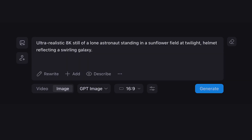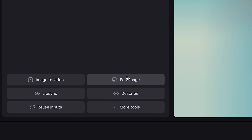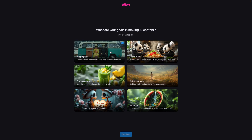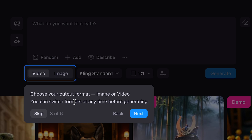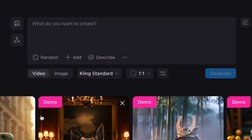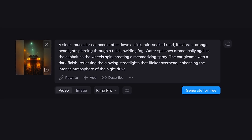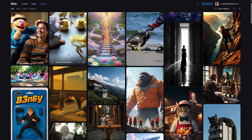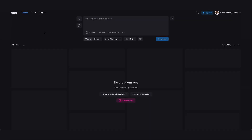Think of it like a creative toolbox. You have text to image, image to video, image editing, character reference, and more. Once you're signed up, you'll first see a quick onboarding and some demo cards. You can go through the onboarding or skip it. You can also click on any demo card to walk through the creation flow for free. Check the explore tab to see popular videos others are making, and when you're ready, head over to the create tab to start your own.